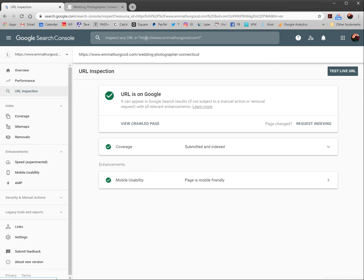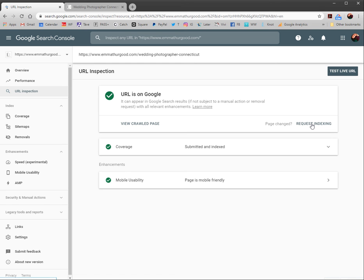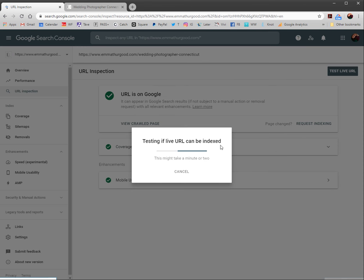The reason you would want to submit it is if you made changes to it, like changing the meta title and description for SEO purposes, or if you changed a bunch of the actual written content on the page that could benefit you for SEO. Even though Google recognizes it, they know it from an older version. That's why I want to reindex it. I'm going to request indexing, and it can take a minute or two.